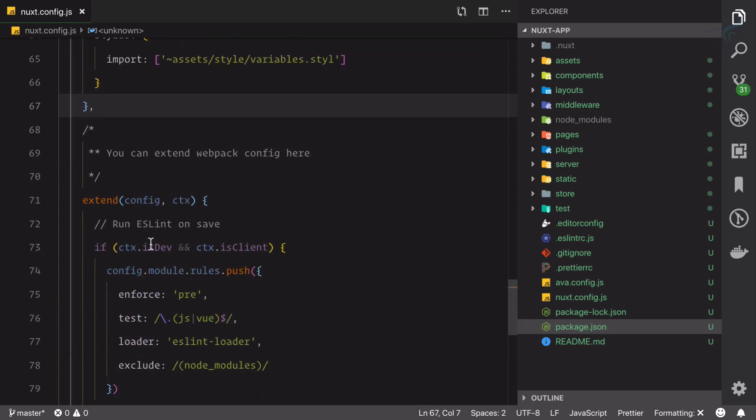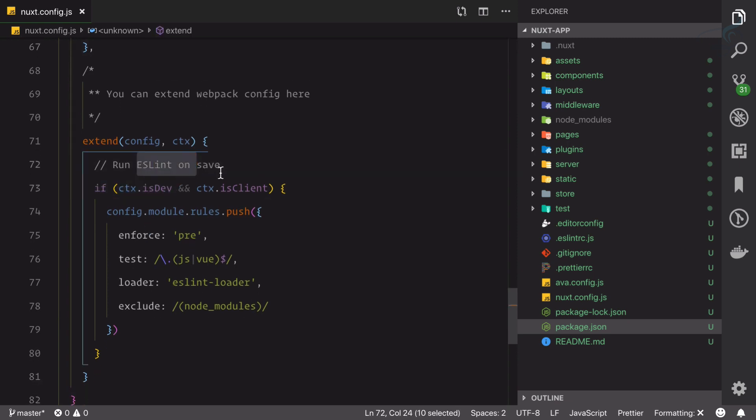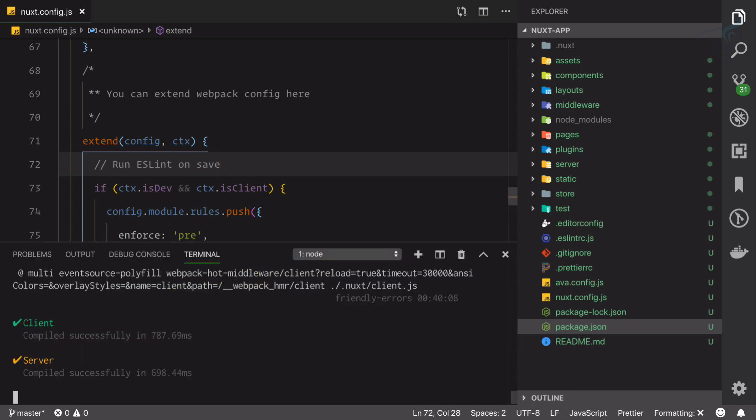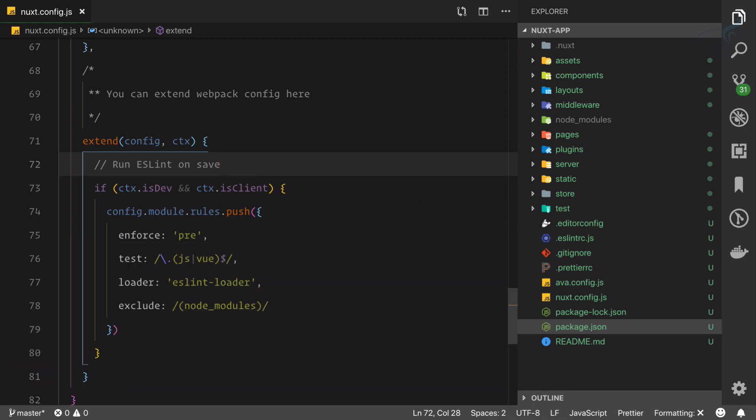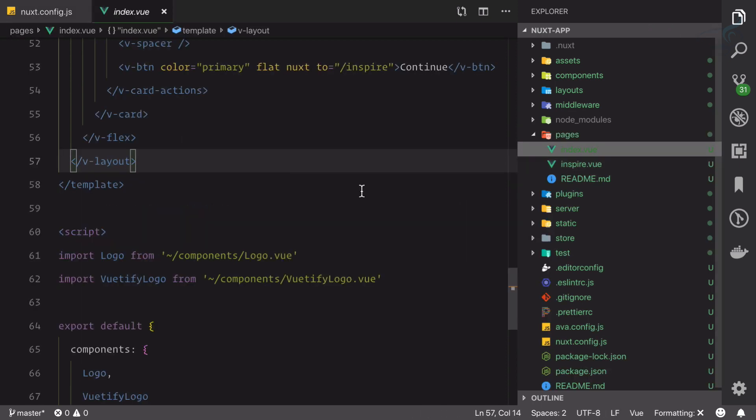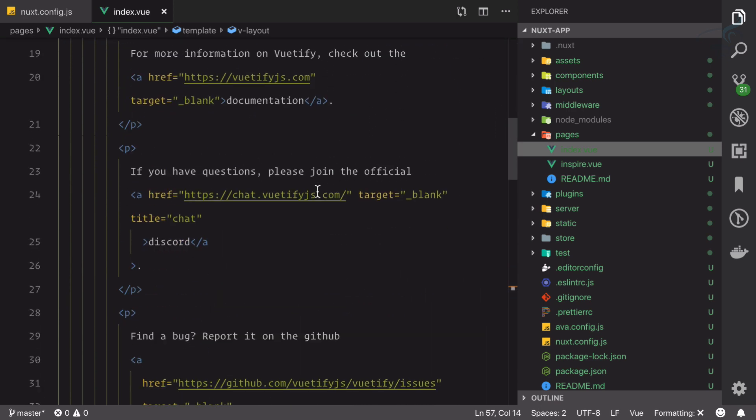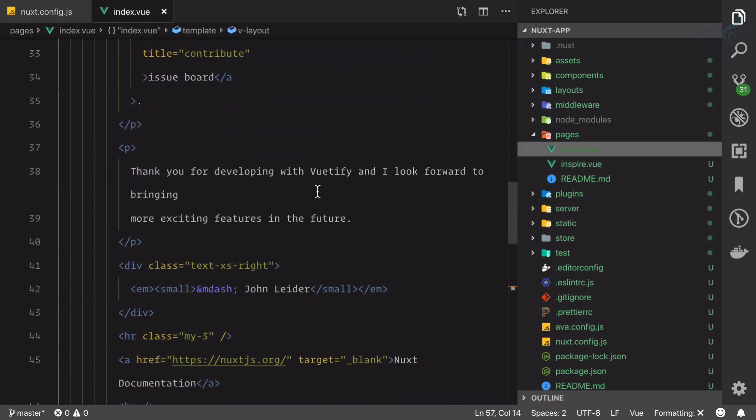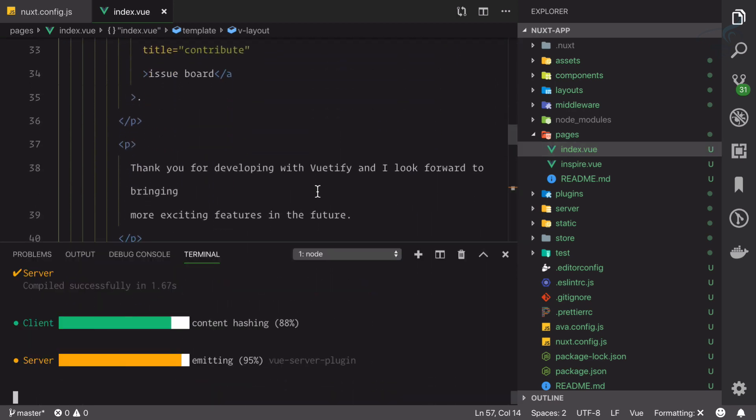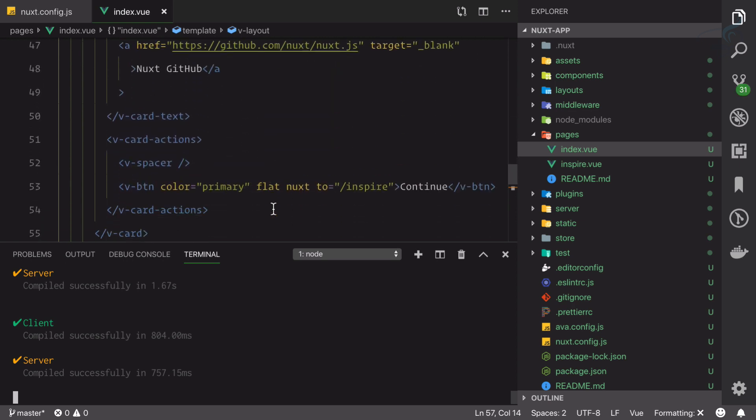It says run ESLint on save. ESLint is going to check how you have written your Vue.js code. So if you go to the pages, then index.vue—because ESLint doesn't find any error in this page, it is compiled properly.